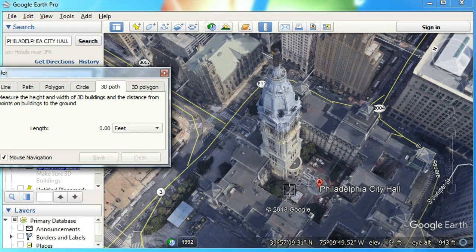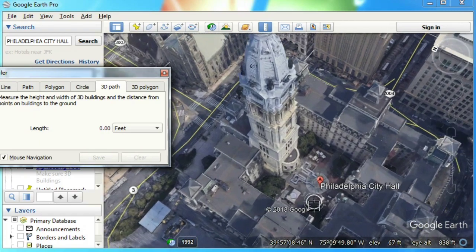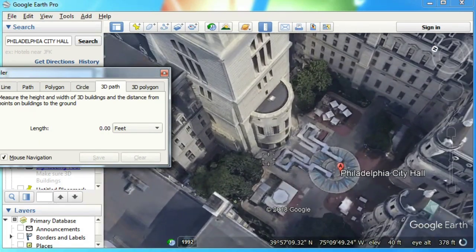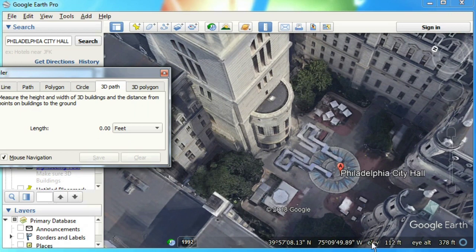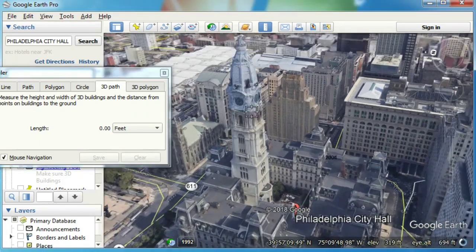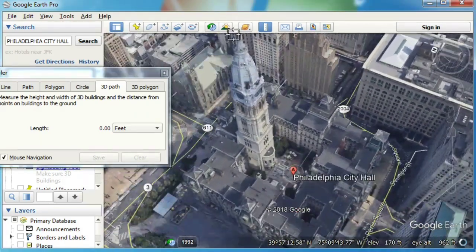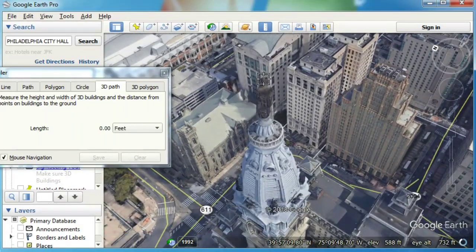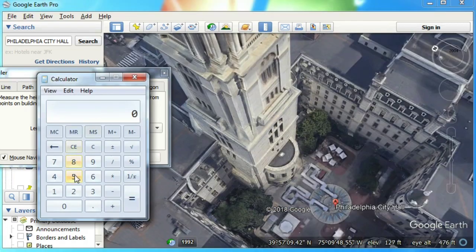Alternatively, hover at the floor level and check the elevation numbers. Then, take a look at the top of your building and again check the elevation numbers. Now, take a calculator and do the math.